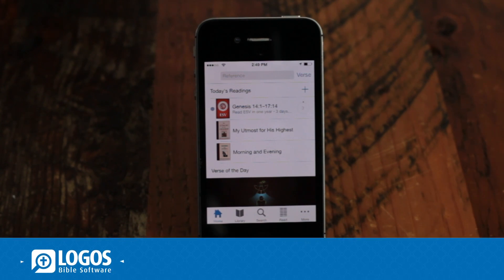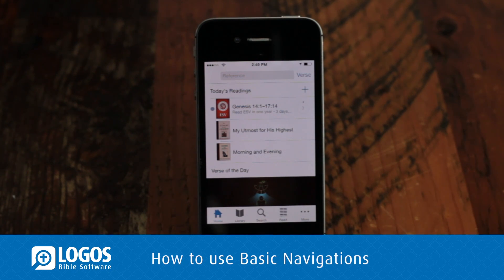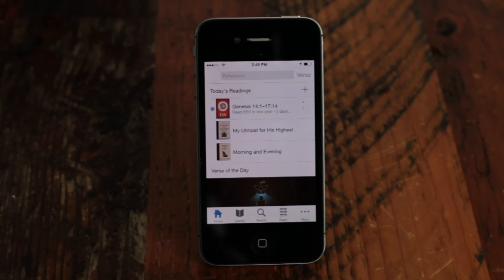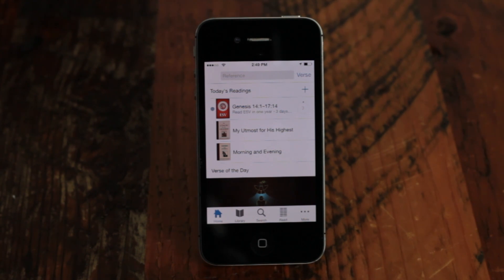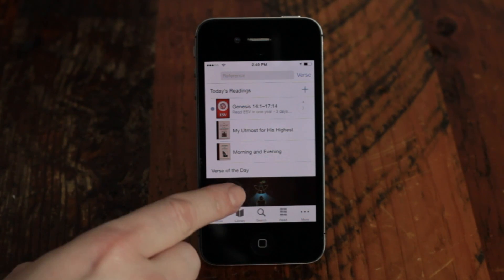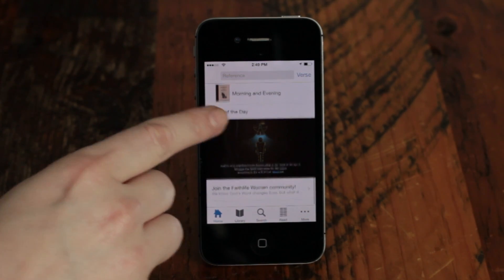The Logos mobile app has a whole new interface with easy-to-use tools and features. The app opens to your home page with your daily reading plans and devotionals. As you scroll down you can see the verse of the day as well as Logos news and blogs.